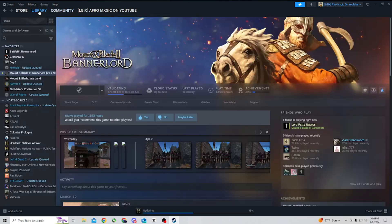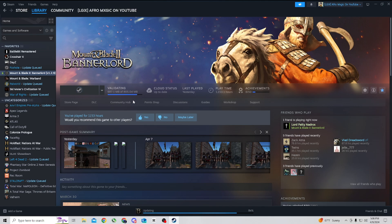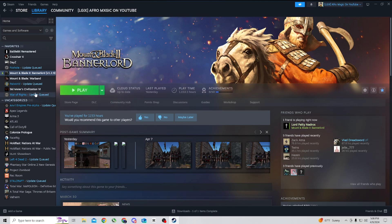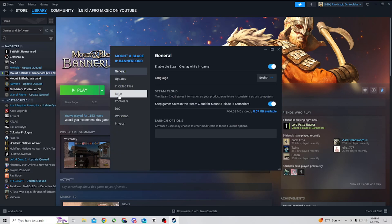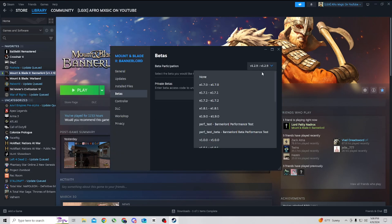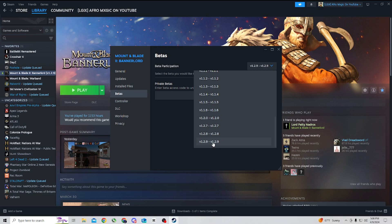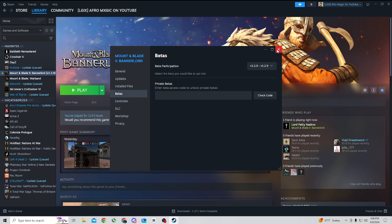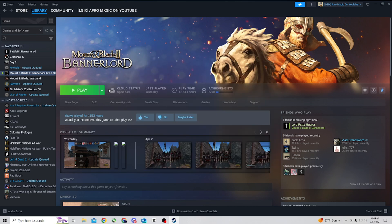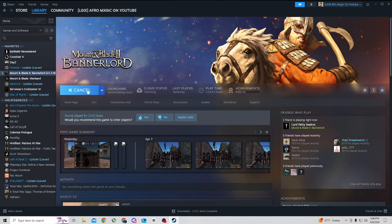Then you want to go back to Library, wait for that to download. You also want to be on the most up-to-date version of the game. So the most up-to-date at this time is 1.2.9. I'm going to want to be on that one, else you won't be able to connect to the online servers.